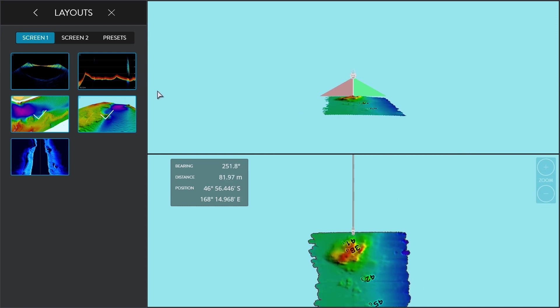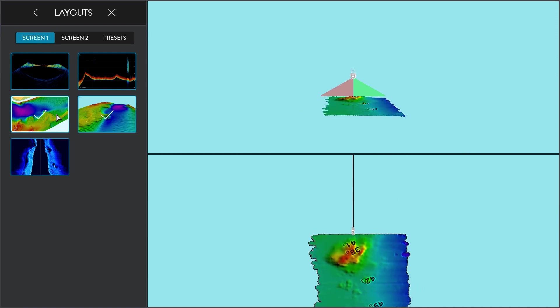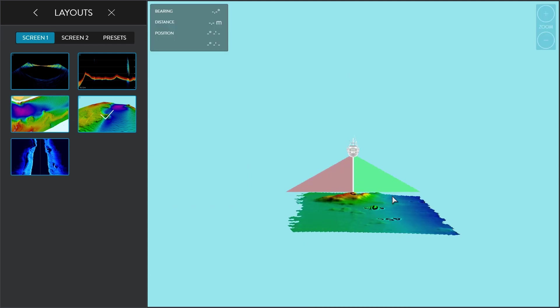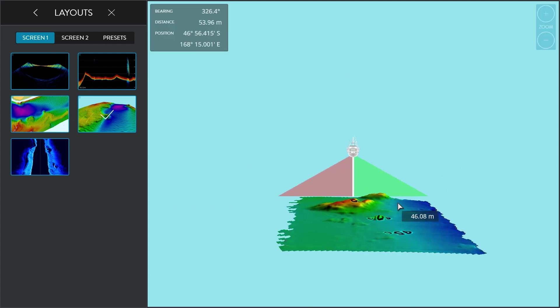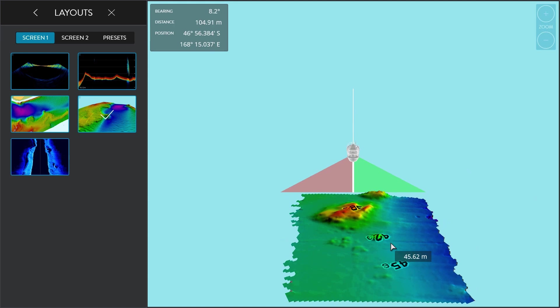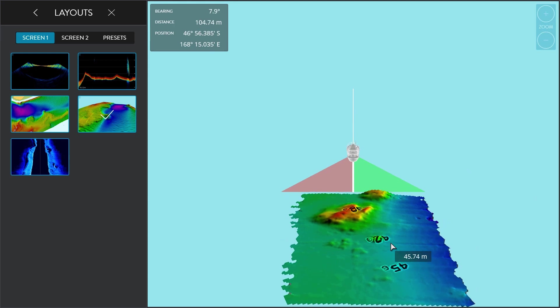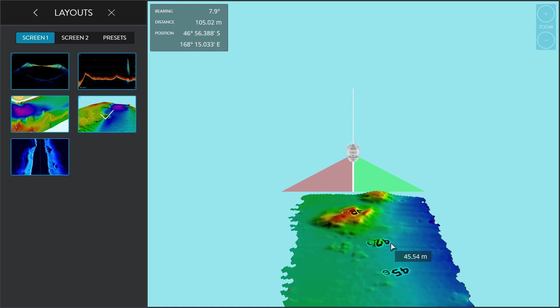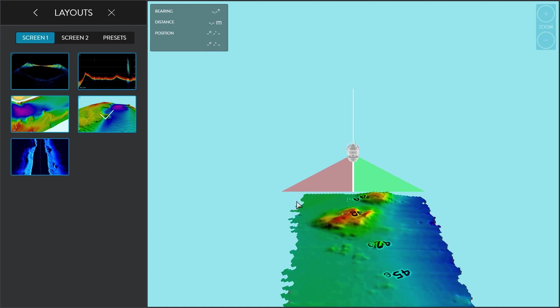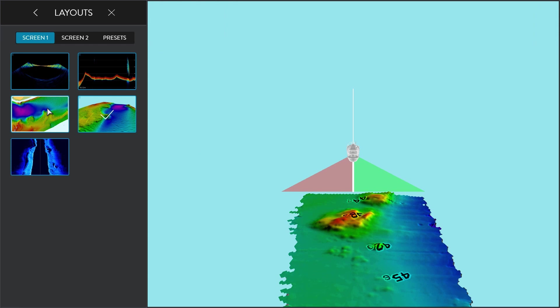Being 120 degrees wide, we can generate over 224 detection points on the sea floor. In shallow water, we put down pings at up to 38 pings per second — incredibly quick — which means we can map at speed.